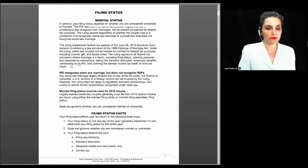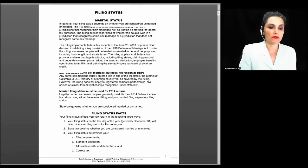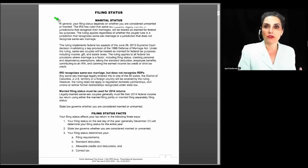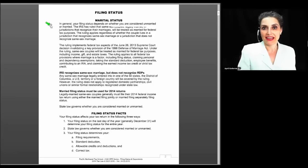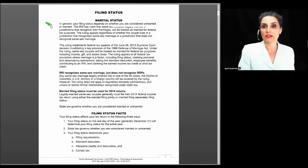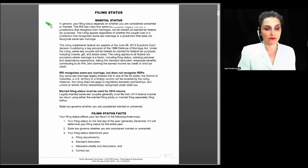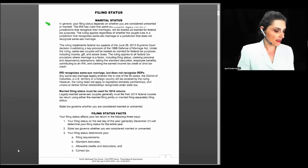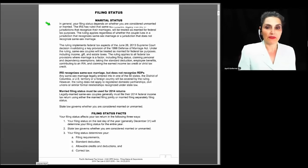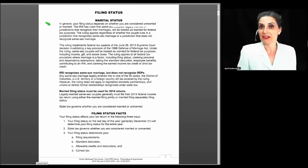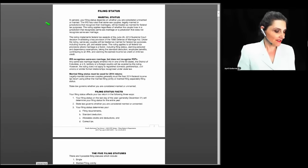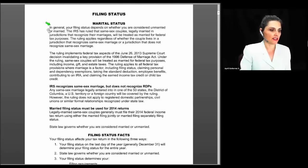Filing requirements are based on your income, your age, and your filing status. To determine your filing status, you first have to determine your marital status, then apply certain tests to determine what filing status you can use. You can't use the filing requirements for a single person if you're married, because they don't apply to you.